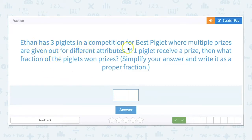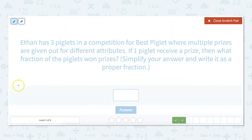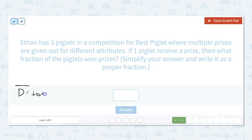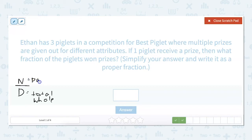Ethan has three piglets in a competition for best piglet where multiple prizes are given out for different attributes. If one piglet receives a prize, then what fraction of the piglets won prizes? Let's remind ourselves: a fraction shows a part of a whole. Our denominator shows the total or the whole, and our numerator shows the part.